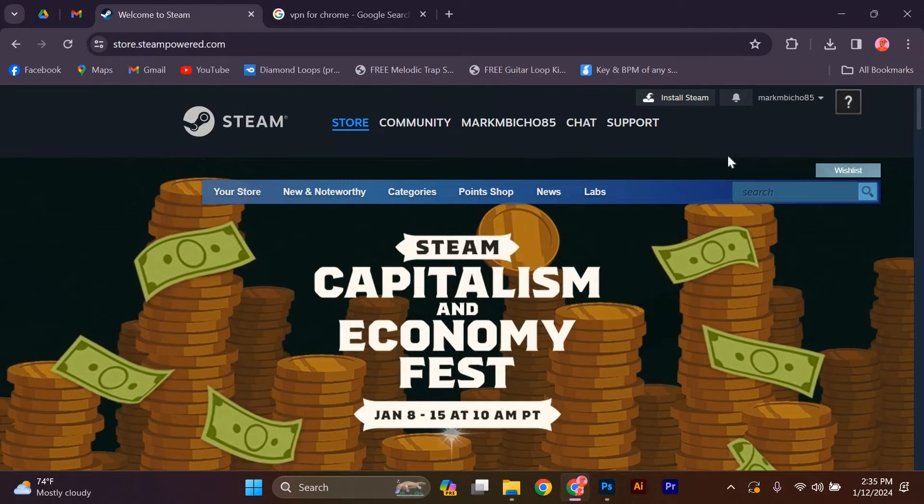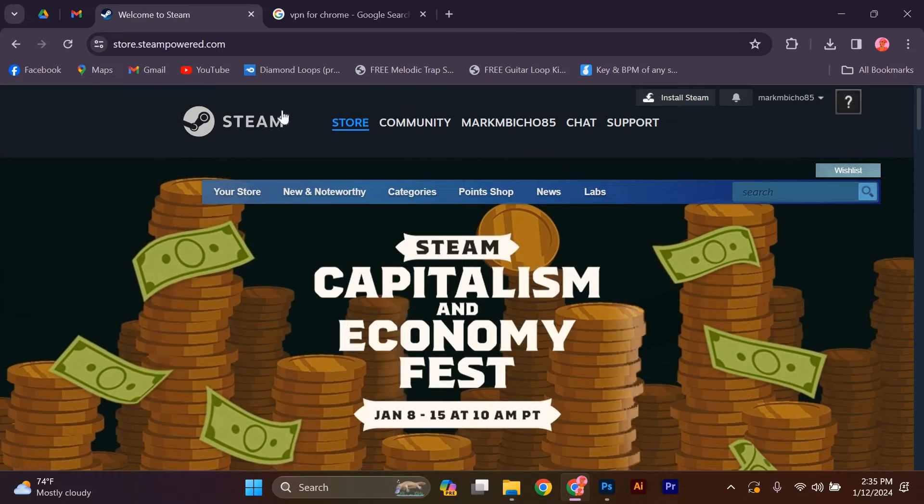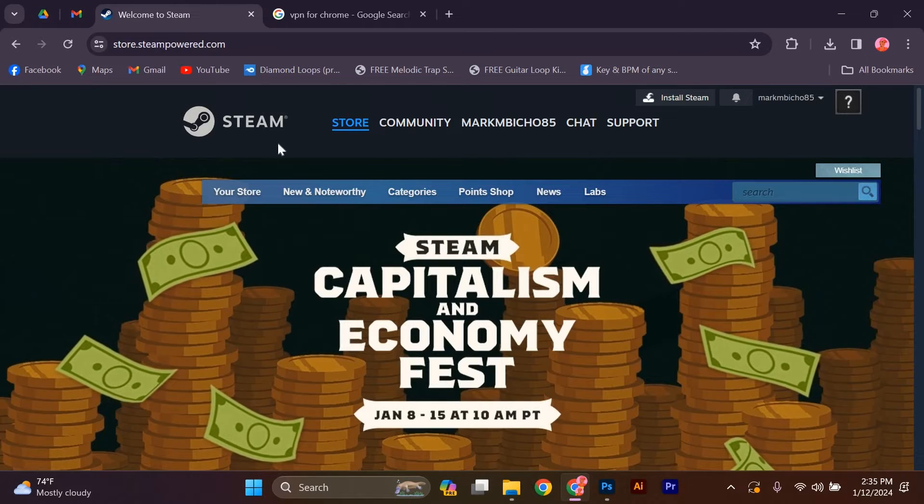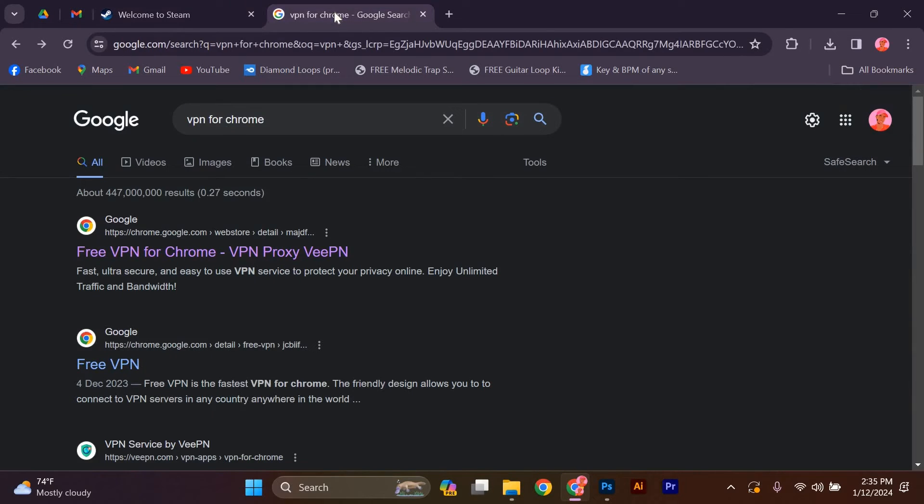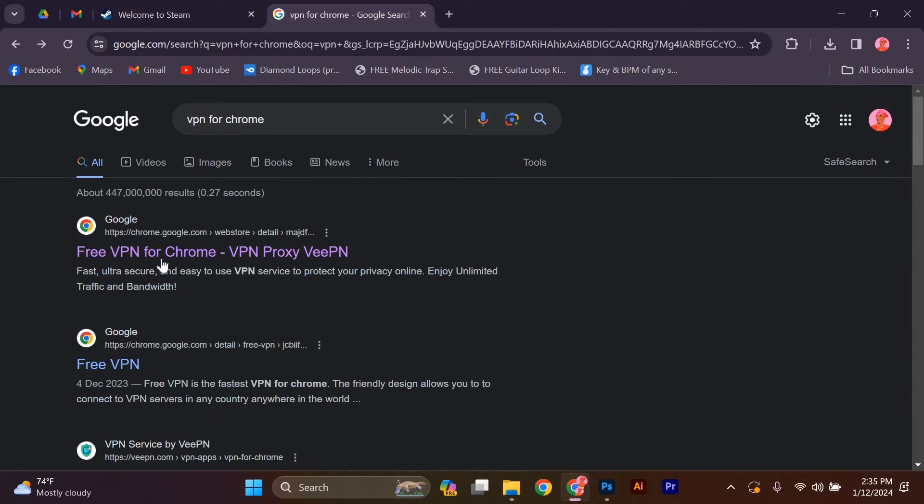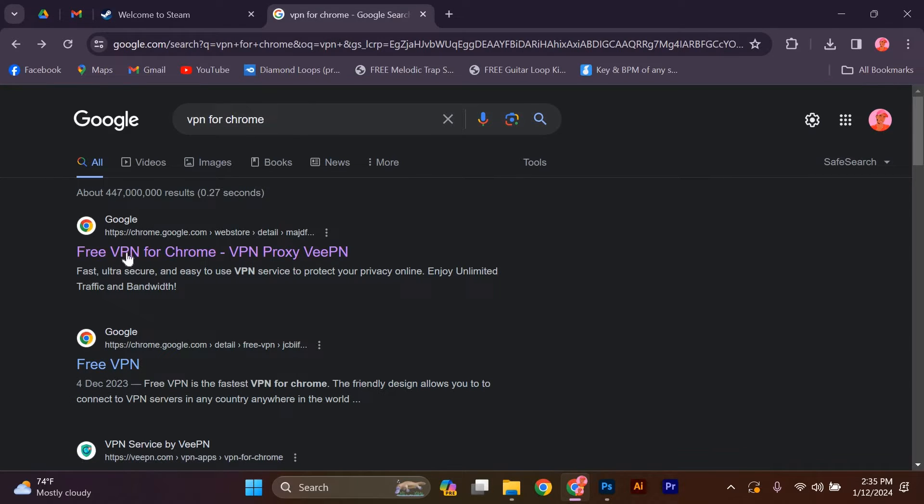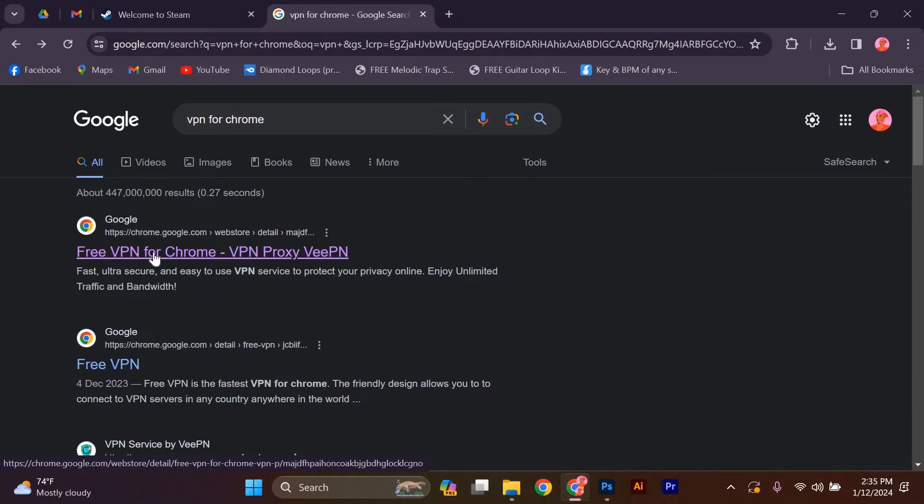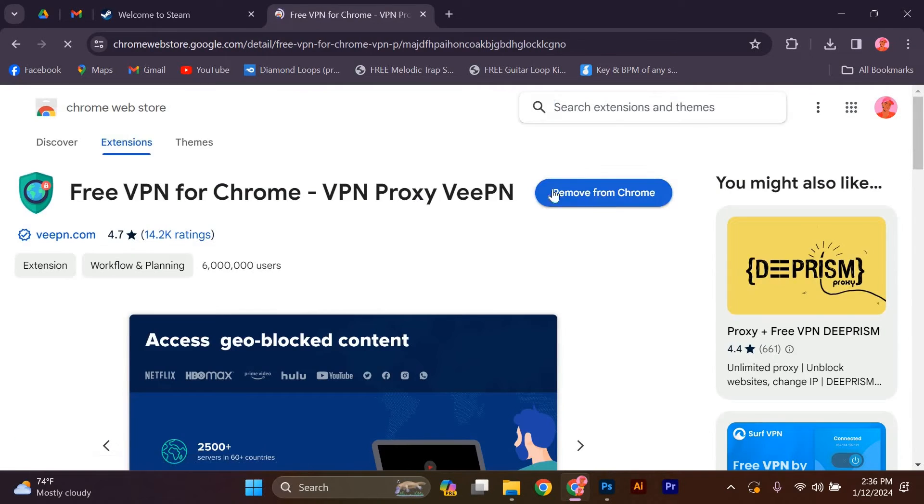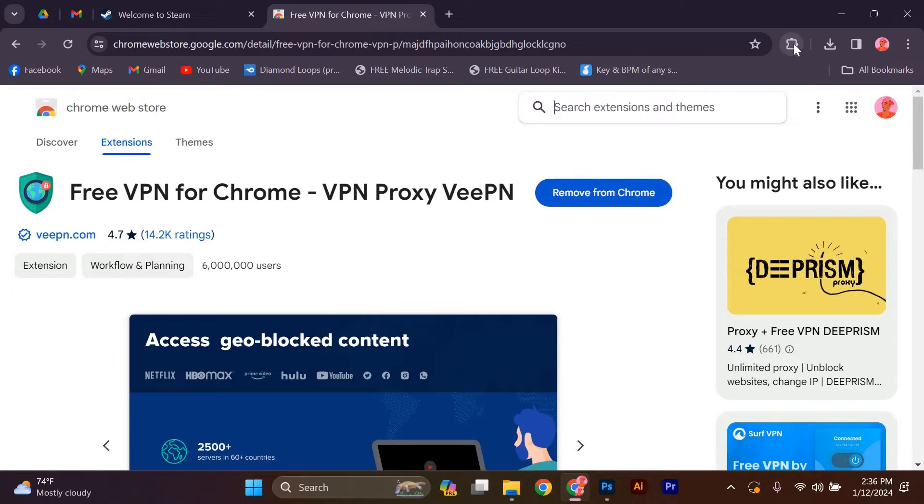Next, you'll need to download and install a virtual private network or VPN software. A VPN allows you to connect to servers located in different countries, giving you the ability to bypass regional restrictions. There are many VPN providers out there, both free and paid. Choose one that suits your needs and install it on your device.